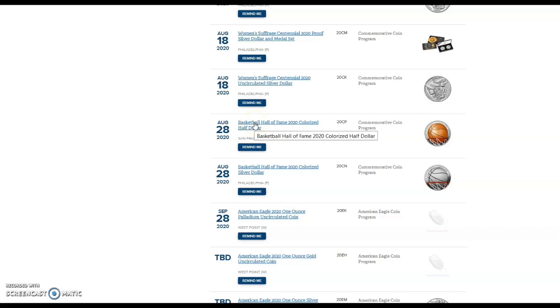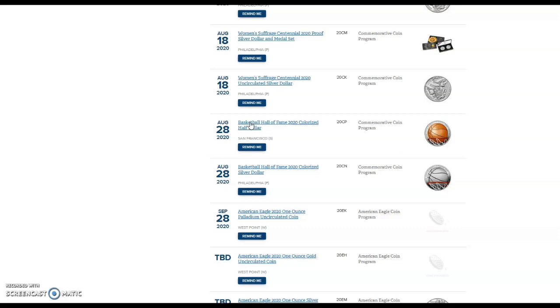Most of the stuff from the Mint, their numismatic or really their novelty collectible items, is typically overpriced. Some of the stuff I buy and purchase, but most of it I just do not even get into. A lot of the stuff that we buy from the United States Mint will indeed lose value when you go to resell it. You will not recoup most of the money that you put into these items.